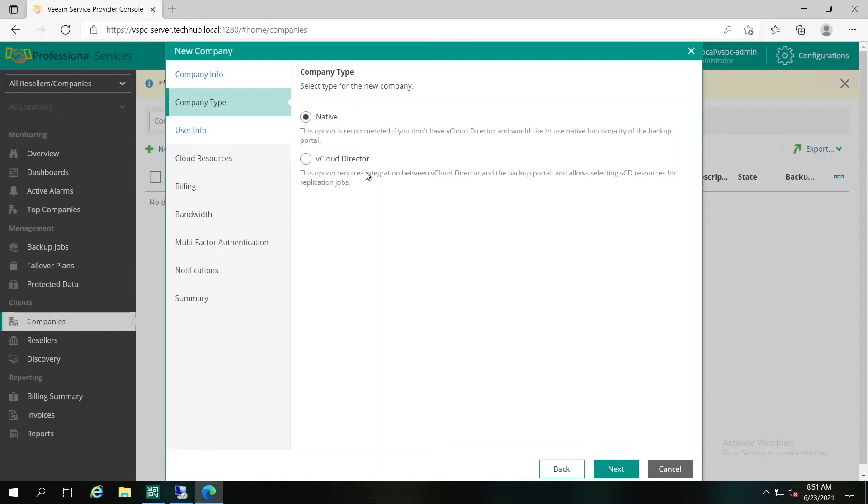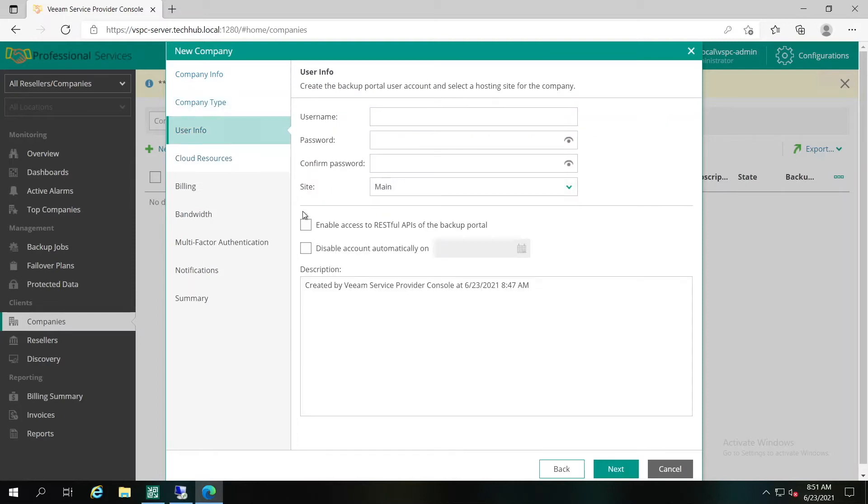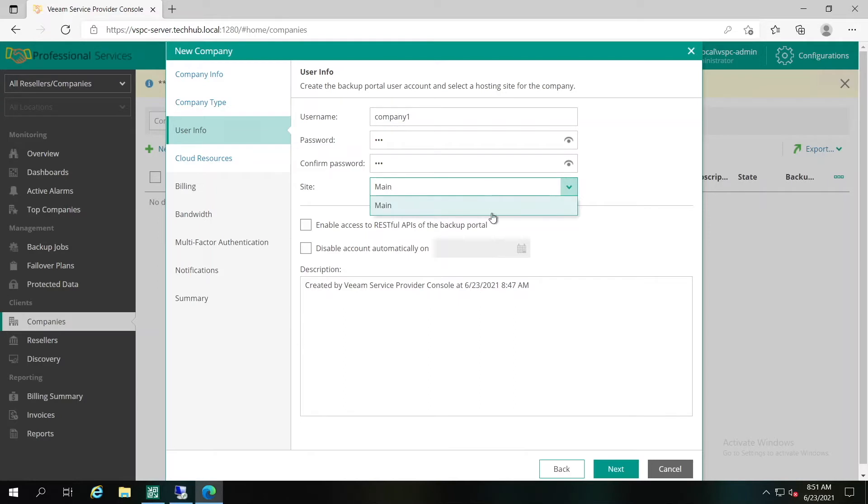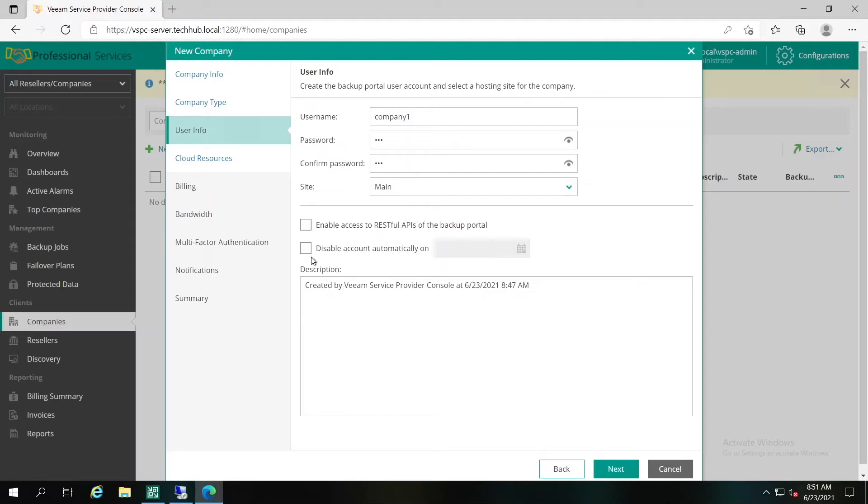We'll configure both tenants. However, we'll start with the native configuration first. On the user info tab, you have to specify the account for the newly created user as far as we use the native configuration, and the site, in case you have multiple Veeam Cloud Connect servers. As well, you can specify if you want to enable the tenant to use REST API of the backup portal, maybe for integration with third-party solutions, and to disable account automatically, probably based on the contract duration. We'll ignore this option at the moment.